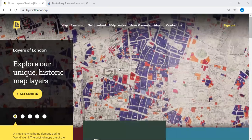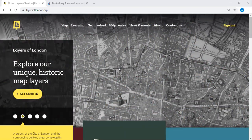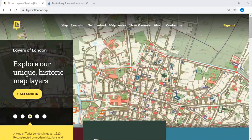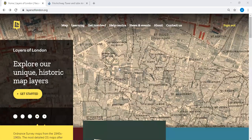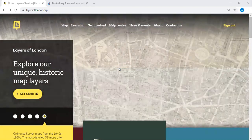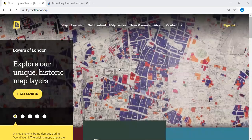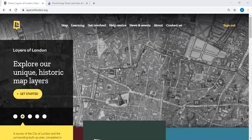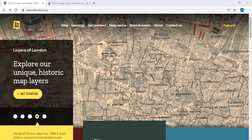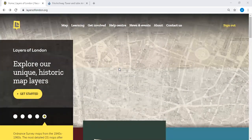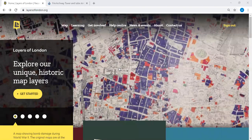Welcome to tonight's webinar, which is the third in the series of webinars that Layers of London are putting on throughout April during the current lockdown situation. Tonight's webinar will focus on adding content to the Layers of London website. We'll explore the different types of content, the difference between records and collections, and hopefully by the end people will feel confident in how to add a record and enjoy Layers of London.